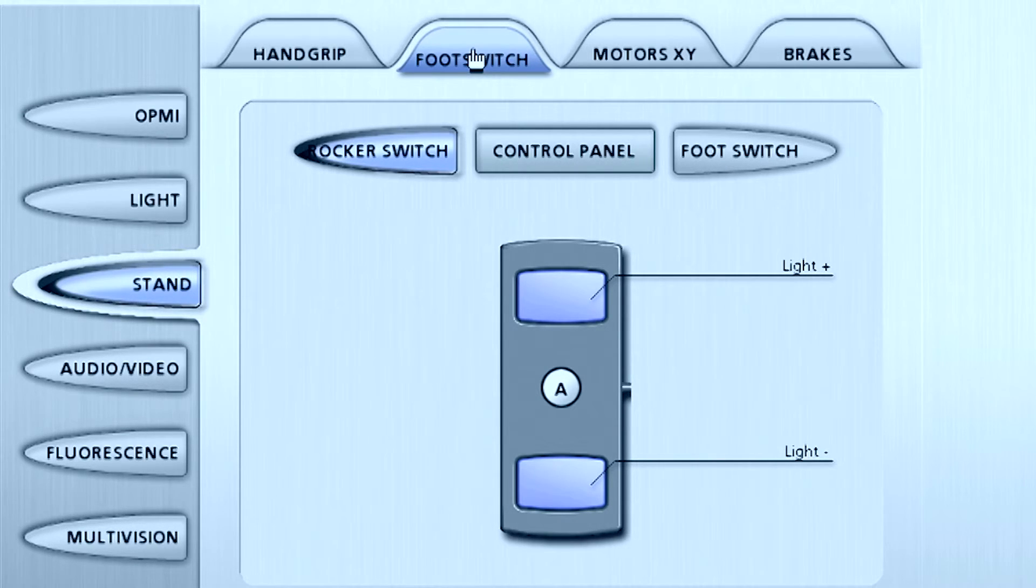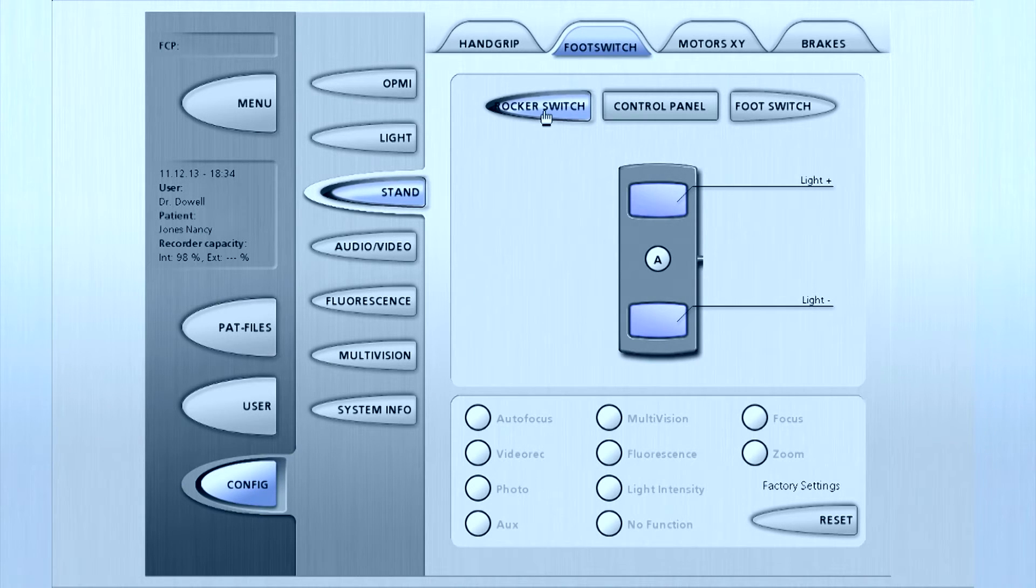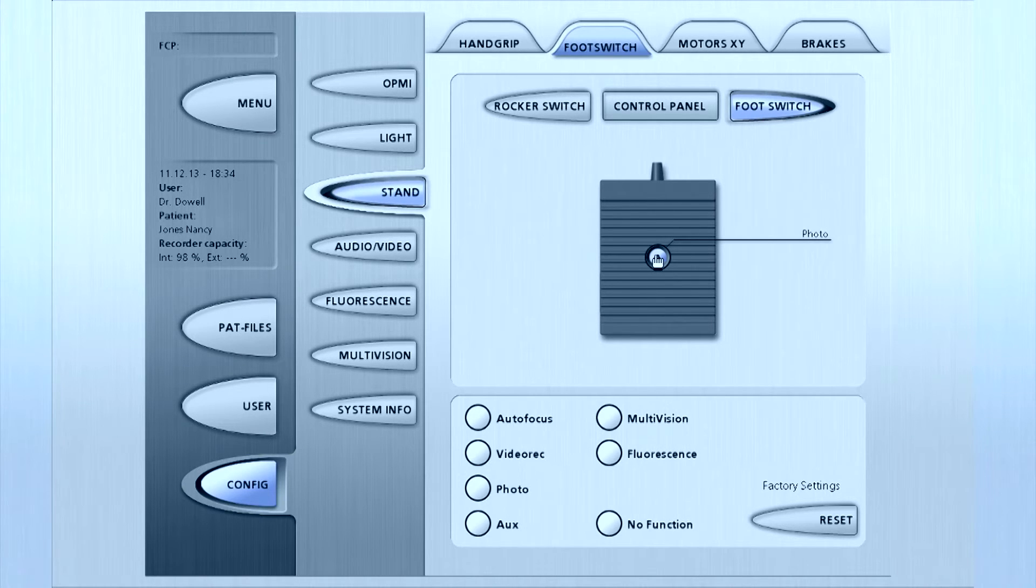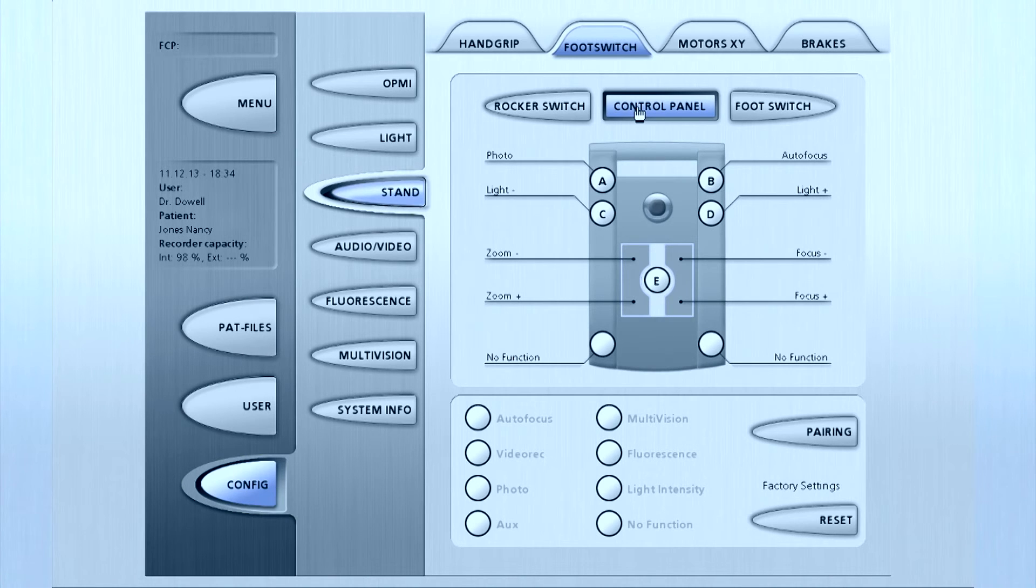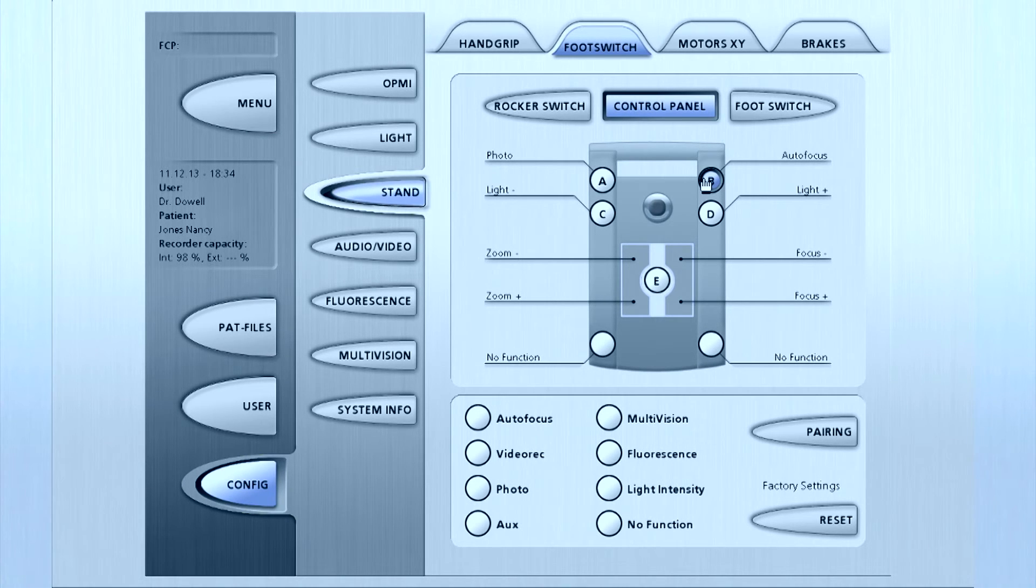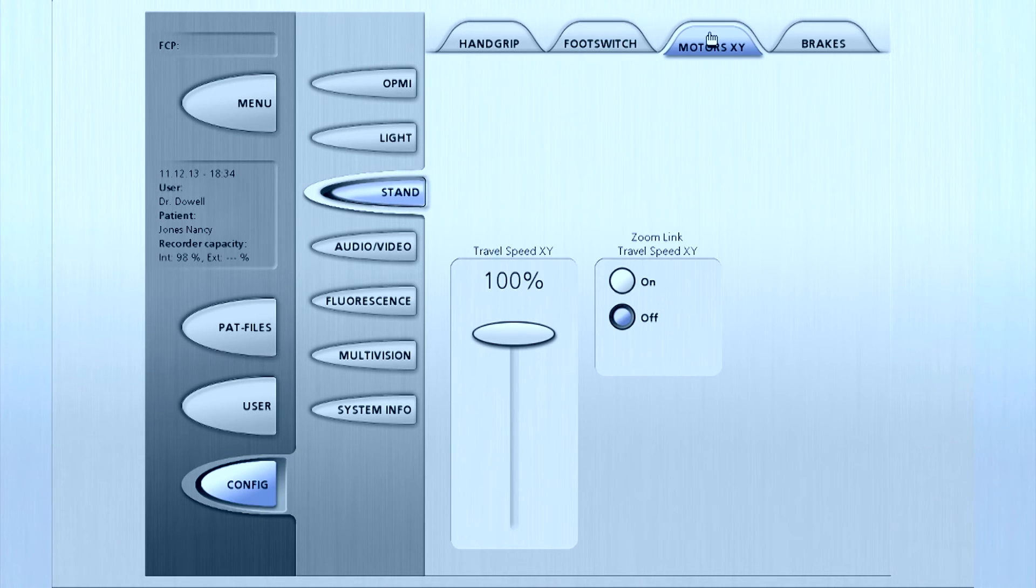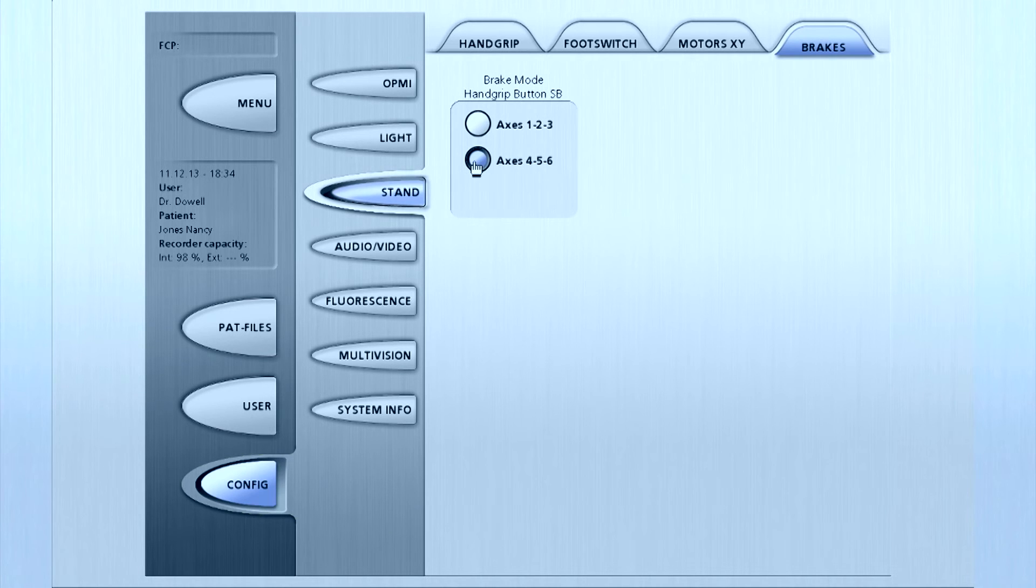To configure the programmable keys on the foot control panel, press A, B, C or D and select the desired function in the menu below. In this case, we are programming the B button and changing it from autofocus to fluorescence. Continue to touch the top tabs and program functions according to user preferences.